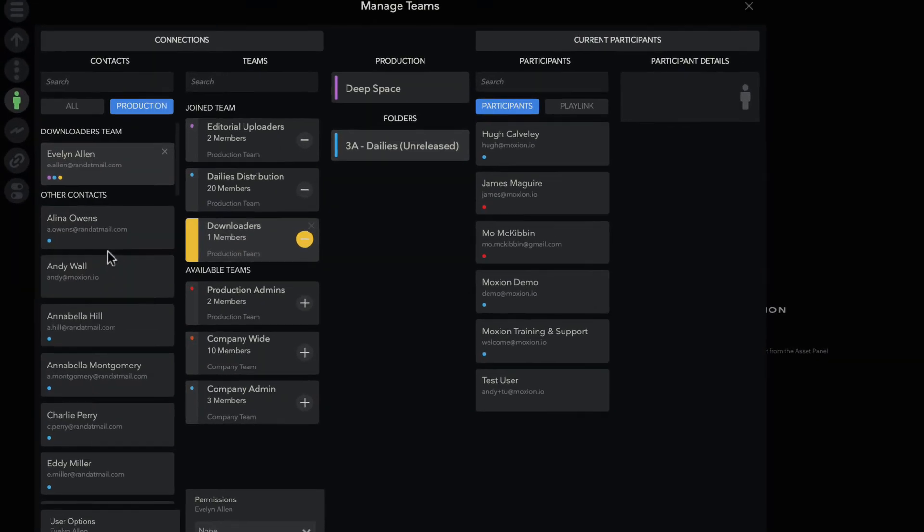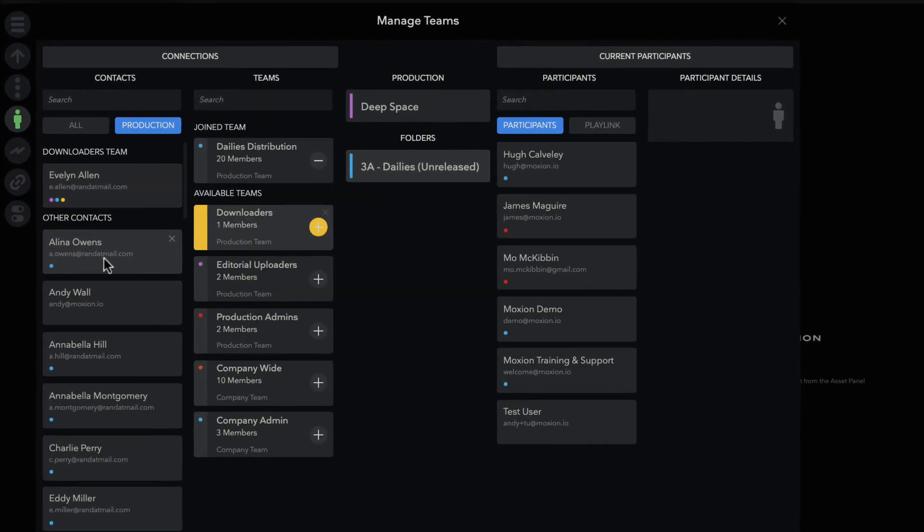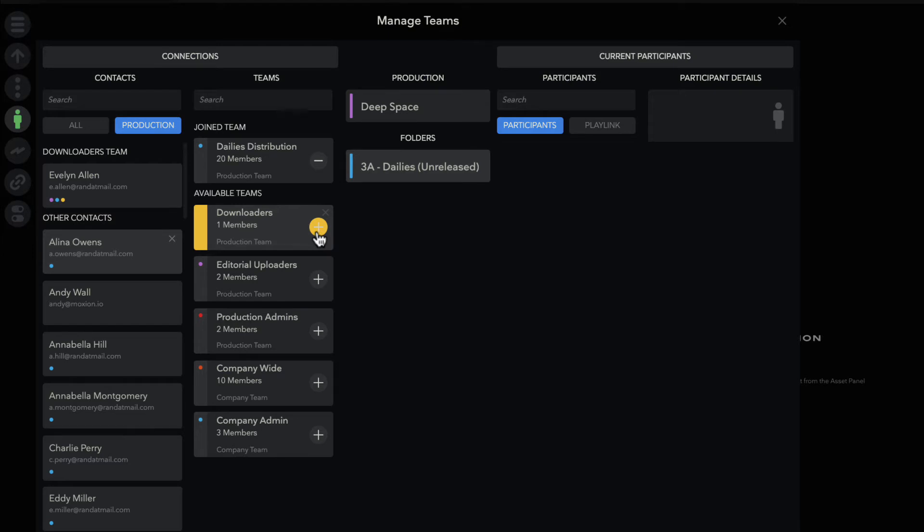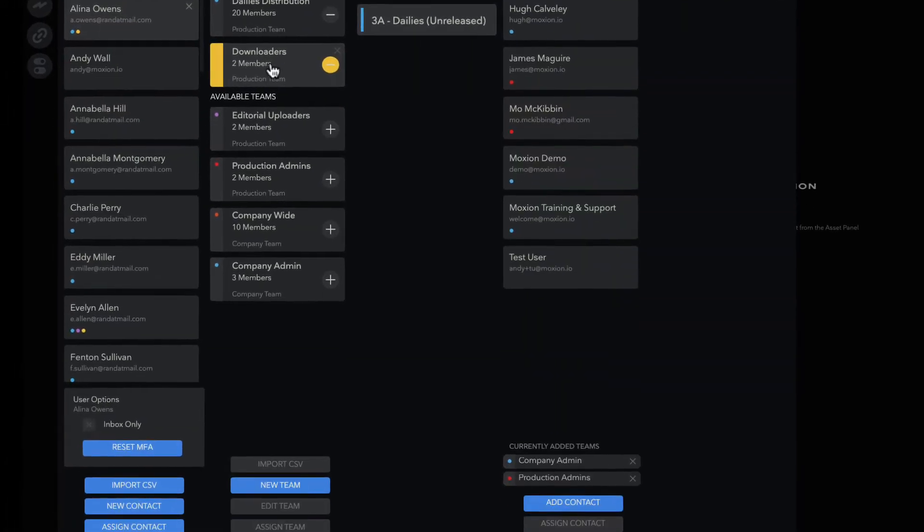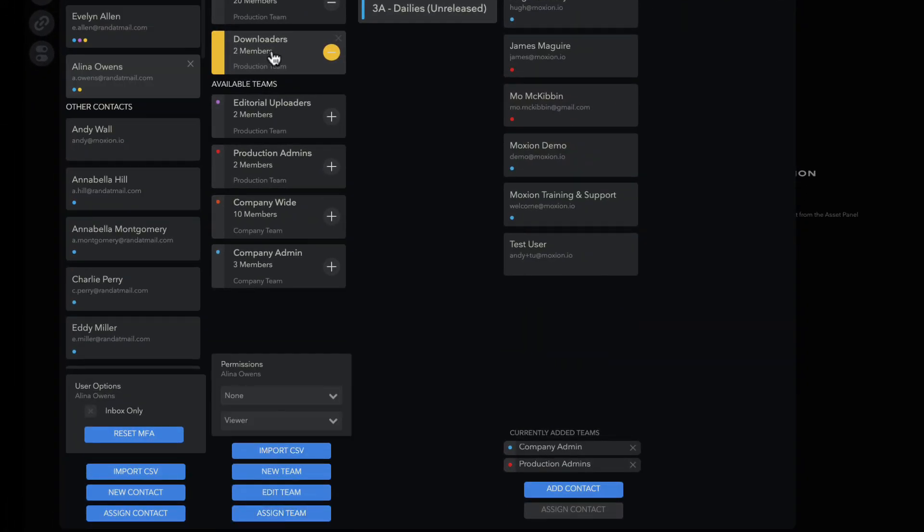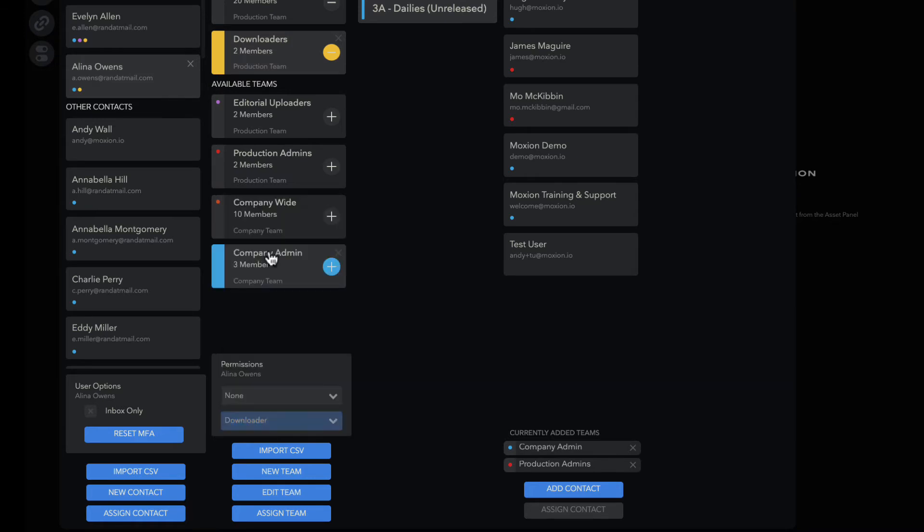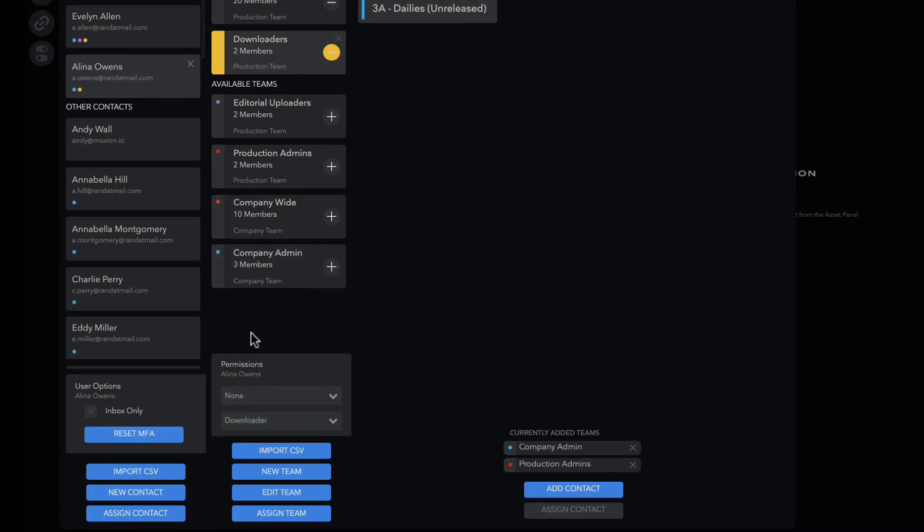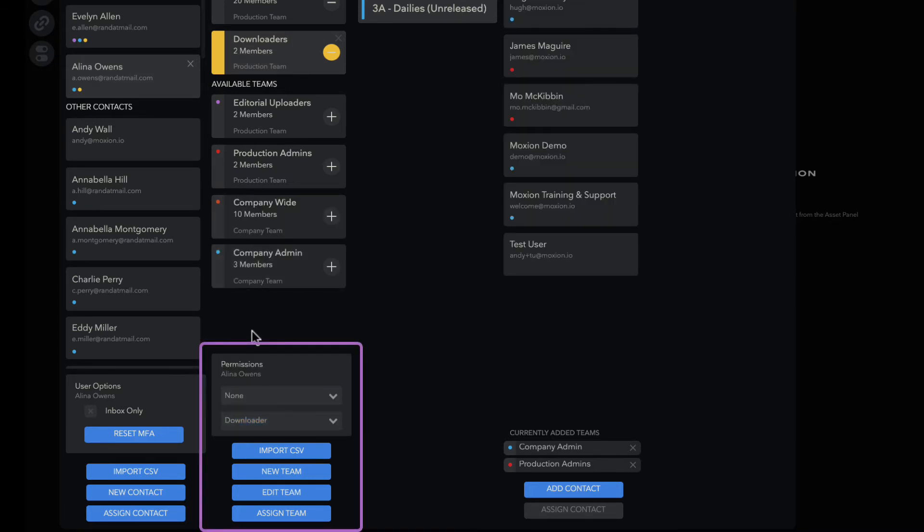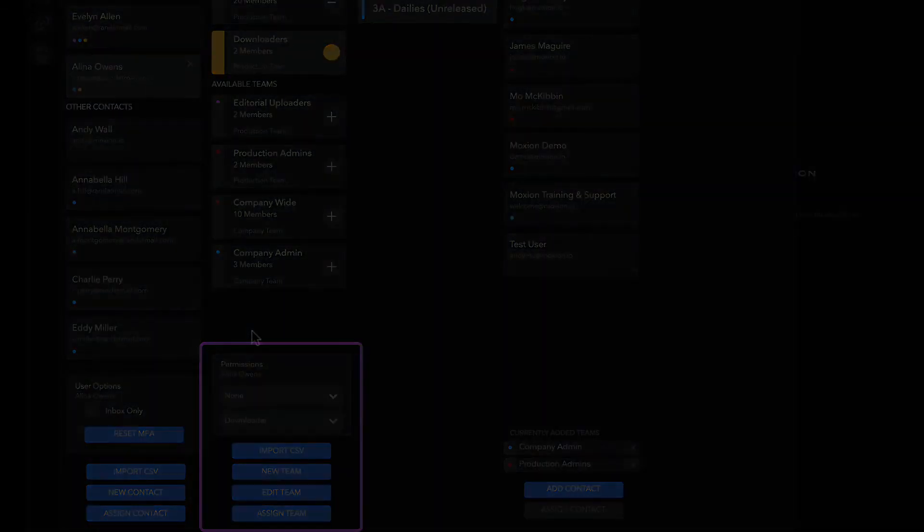To add someone to a team, click on their user card under the contacts column, then select the plus sign on the team card. This action only adds a contact to a team and does not assign a permission set. To assign permissions, click on the team so it's highlighted to view all the members. Click on each individual user and set their permission in the teams column. This locks that contact's permission with that team, so anytime that team is added to a folder, that permission level is locked in.